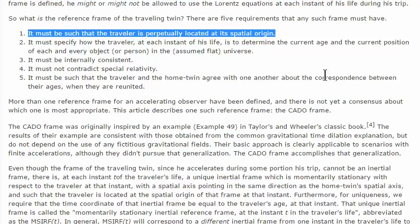Requirement number one: it must be such that the traveler is perpetually located at the perpetual spatial origin. I think so, and that's something that radar time does not meet.